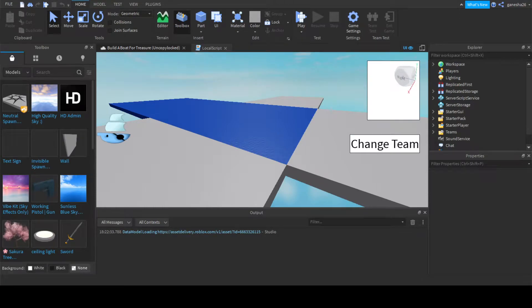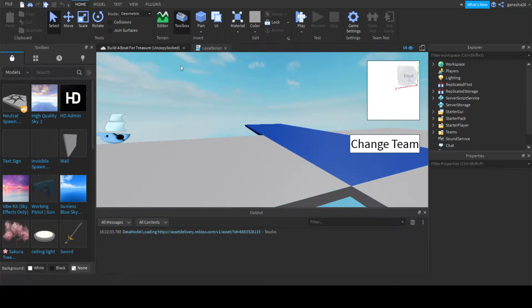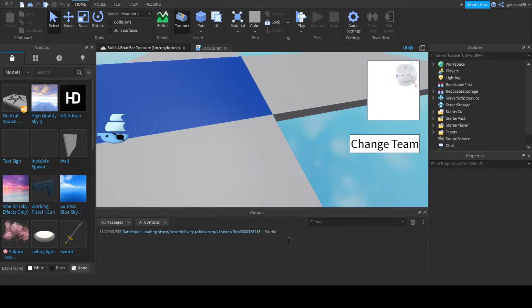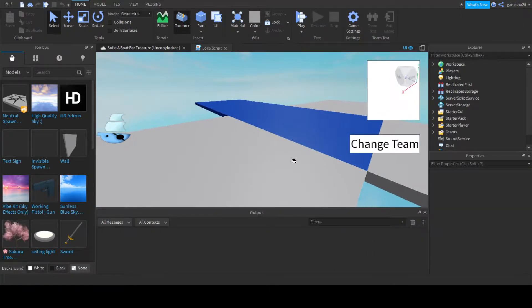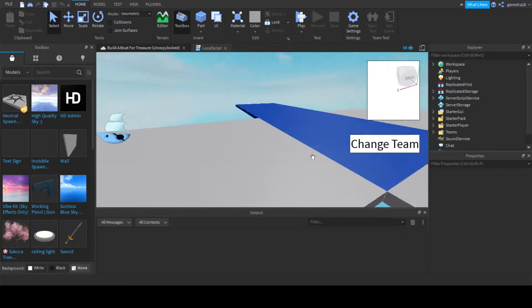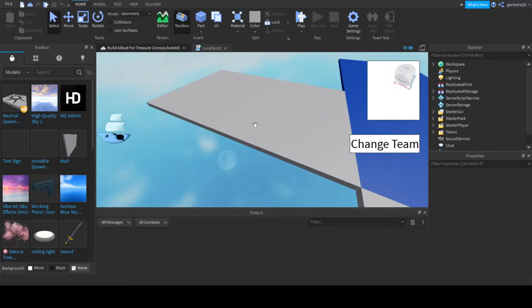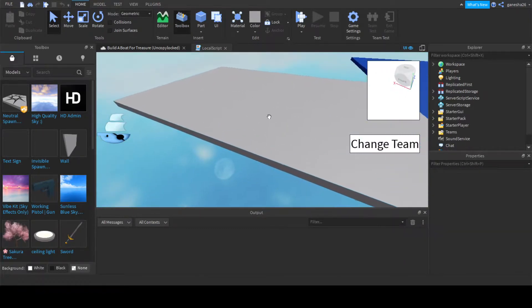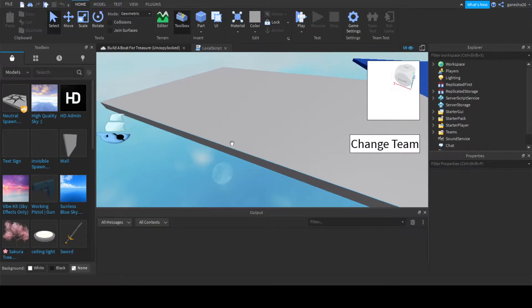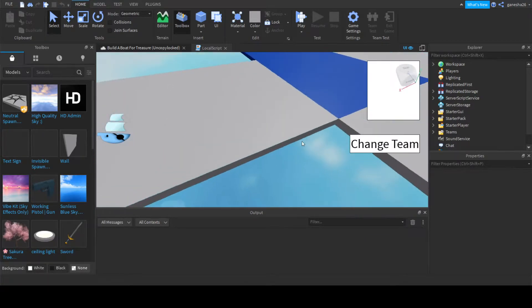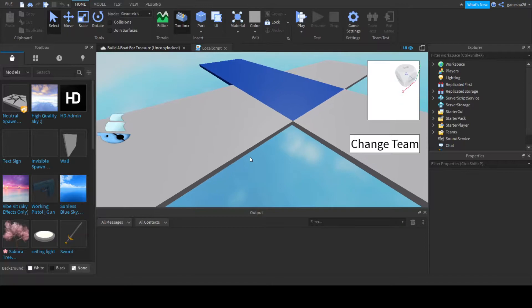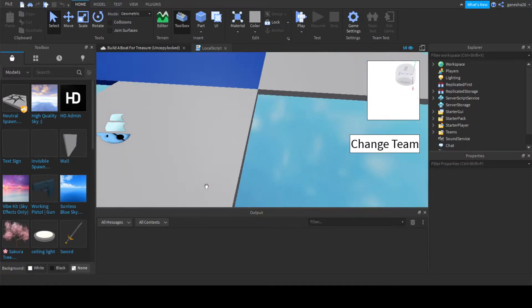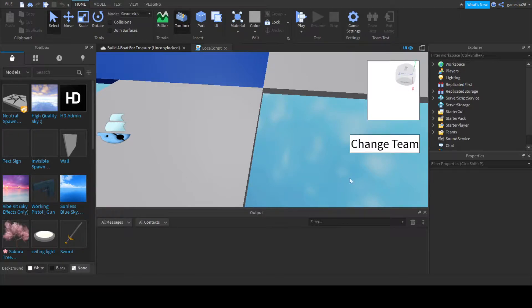Hello guys, welcome back, and today we're going to be doing another thing in Build-A-Boat-For-Treasure. And basically what we're going to be doing today is making it so when you die, your plot will turn back to grass because we made it so that it would turn to water when you set sail, but when you die, we want to make it so that it turns back into grass.